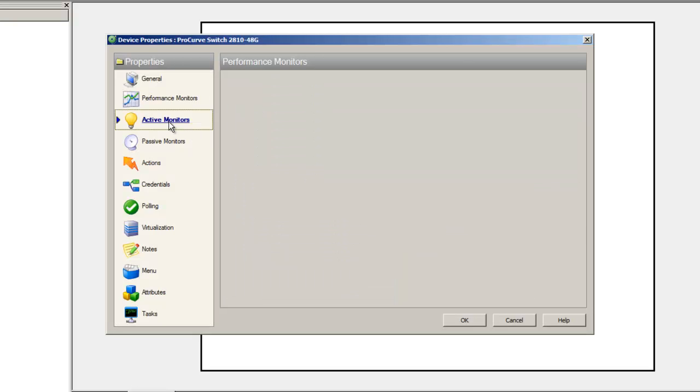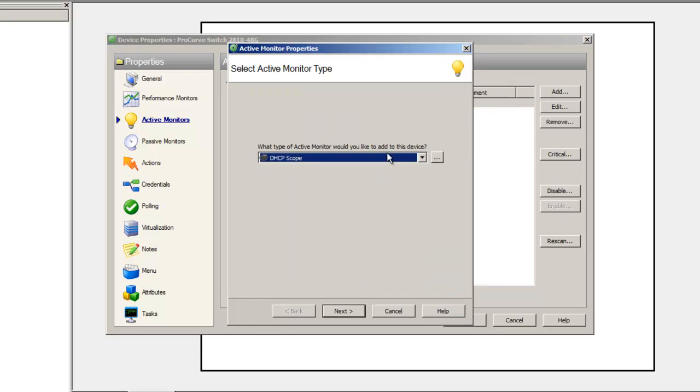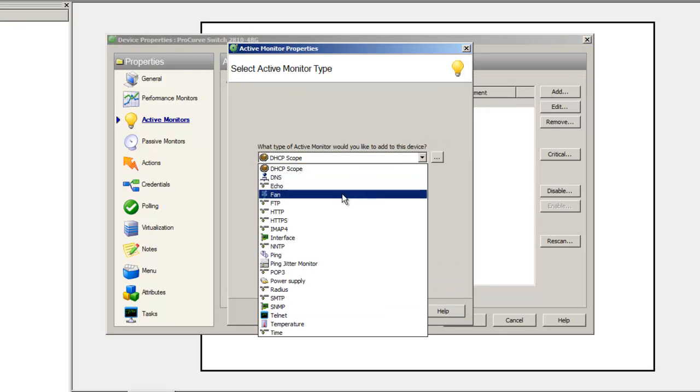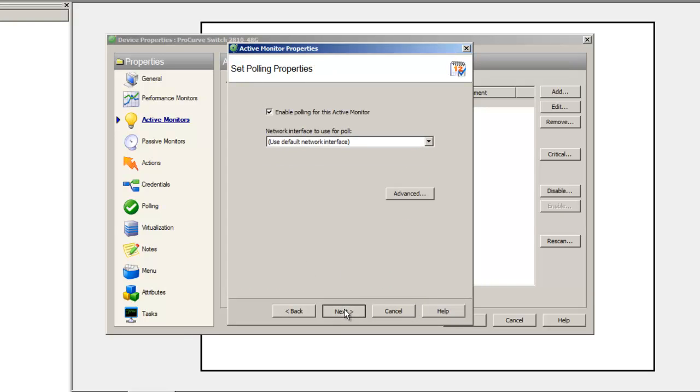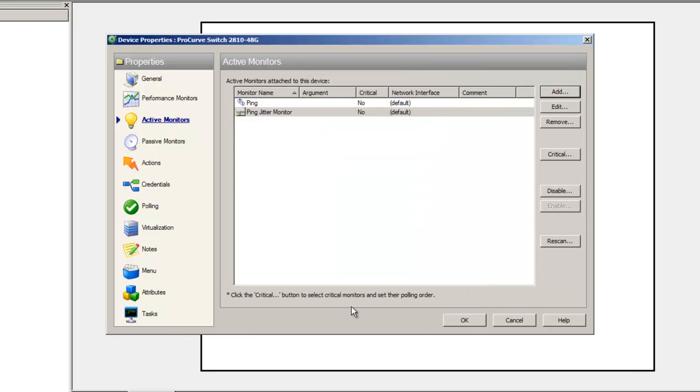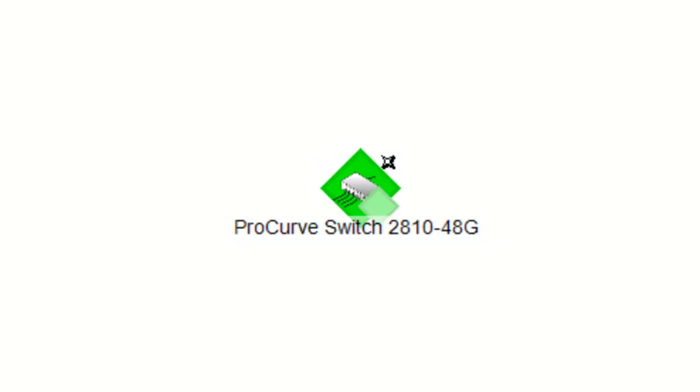So now the last step is just to apply this monitor to the device. So in the Properties, we go to Active Monitor and select the Ping Jitter monitor. Now the monitor is applied to this device. Now it's green, so it's fine.